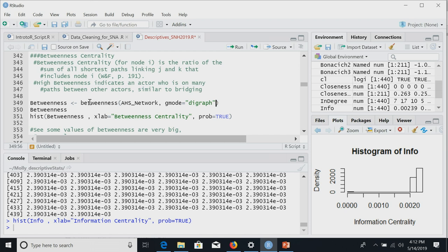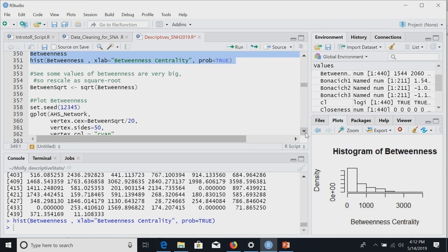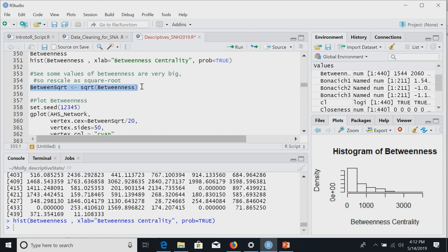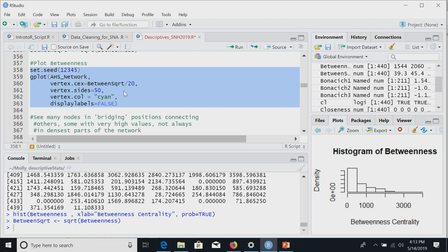We're going to calculate betweenness. We tell R to use the betweenness function on our network, specifying it's directed data. I'll run this chunk together: print the values for each node and make a histogram. The histogram shows a very skewed distribution — some values up in the thousands. Because betweenness values get very large, if we want to plot it on the sociogram we'll rescale using the square root. I create a between_sqrt object that is the square root of betweenness.